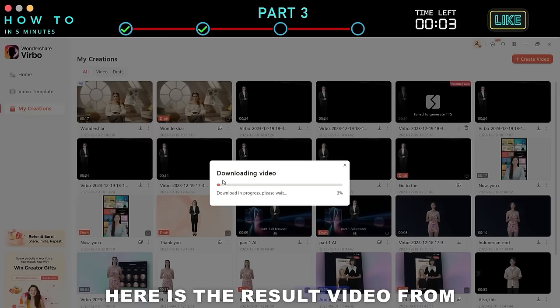Here is the result video from this chapter. Wondershare Verbo is an AI avatar video generator, converting text to video in minutes — no camera, no editor. Verbo helps business owners save costs and increase efficiency on marketing. With Verbo, everyone could be a creator.